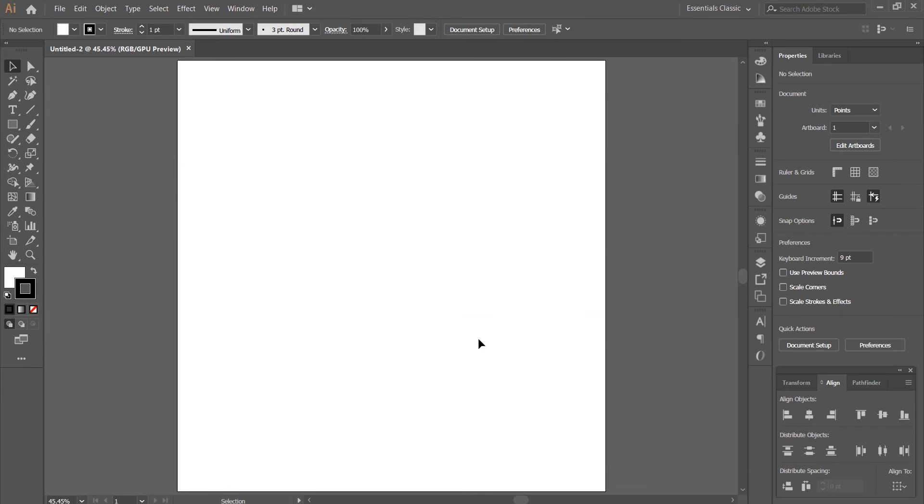What's up YouTube, this is John from illustration.ly and welcome to another Illustrator tutorial. In this video I will teach you how you can create an outline around text.